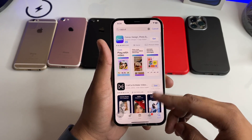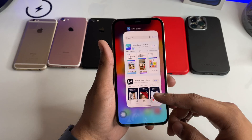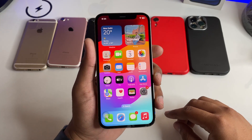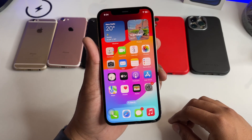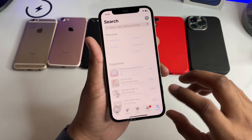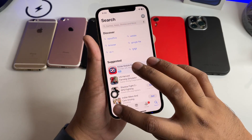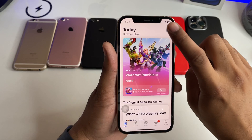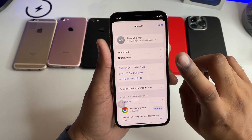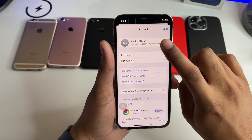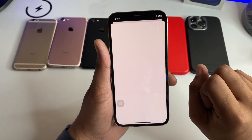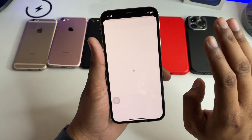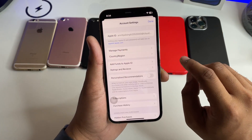CapCut is not available, so here's how you can fix that. Please consider subscribing to my channel if you are new here. Jump to the App Store, tap on the Today section, click on your Apple ID profile, and then tap on your Apple ID. Enter your Apple ID password.